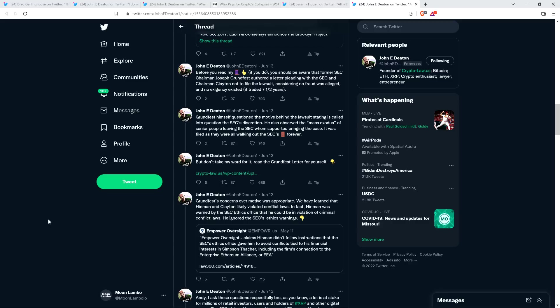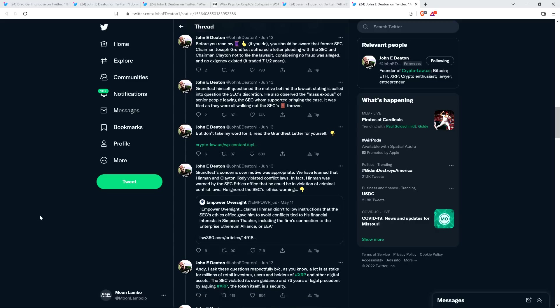'It traded for seven and a half years. Grundfest himself questioned the motive behind the lawsuit, stating, is called into question the SEC's discretion. He also observed the mass exodus of senior people leaving the SEC, whom supported bringing the case. It was filed as they were all walking out the SEC's door forever.'